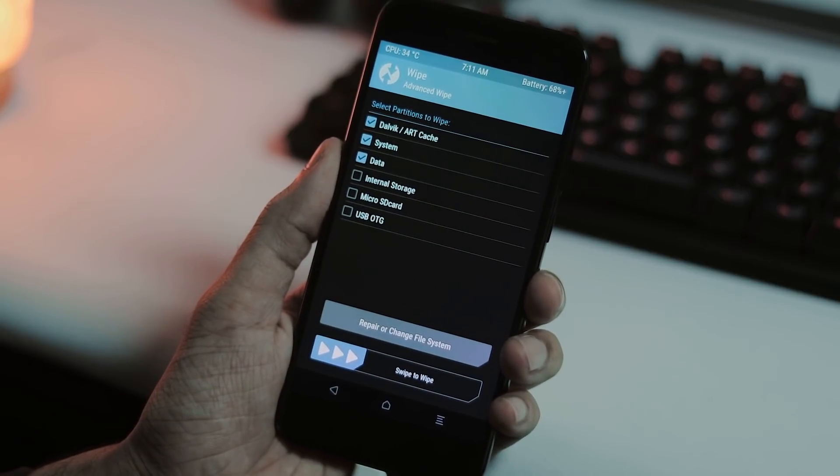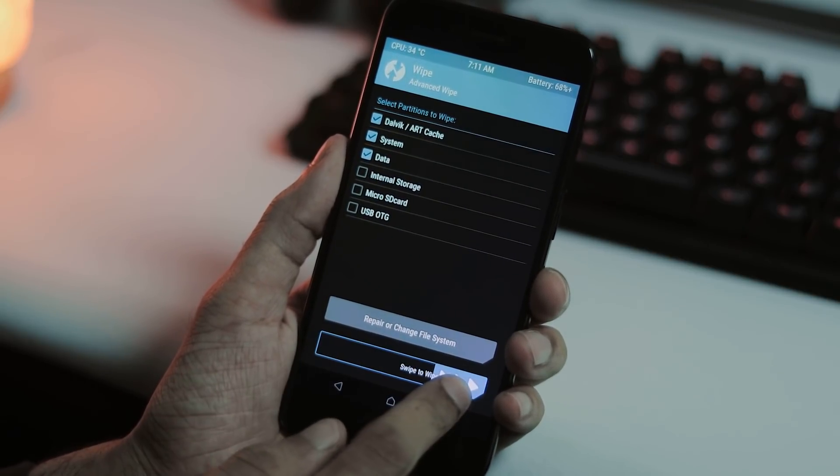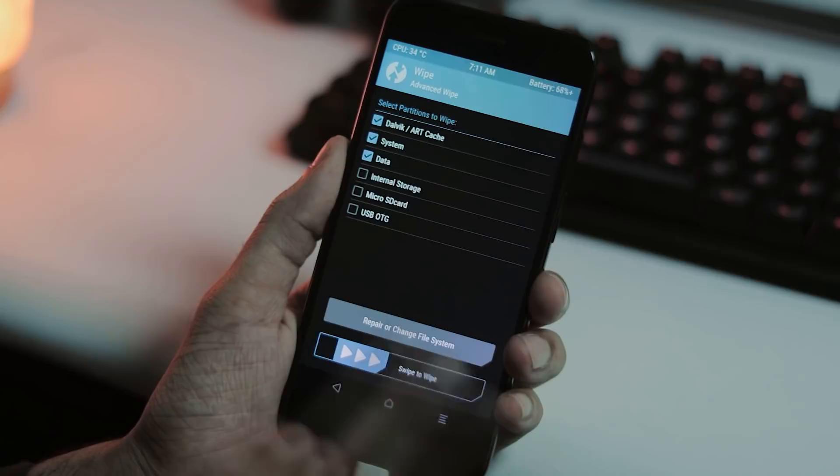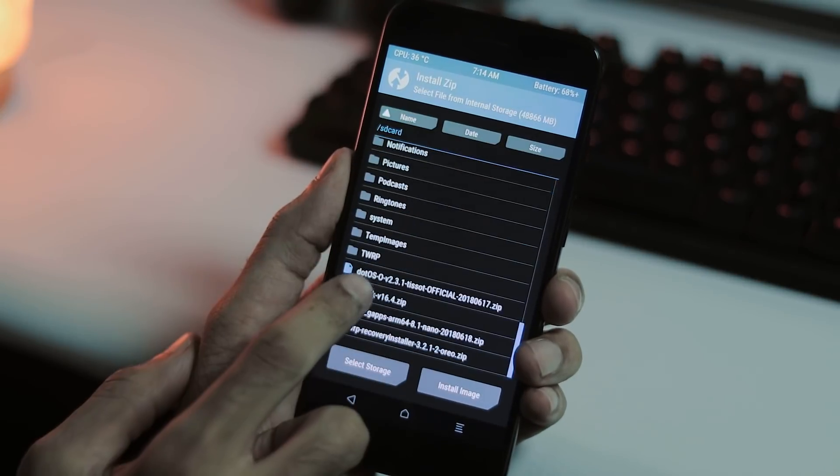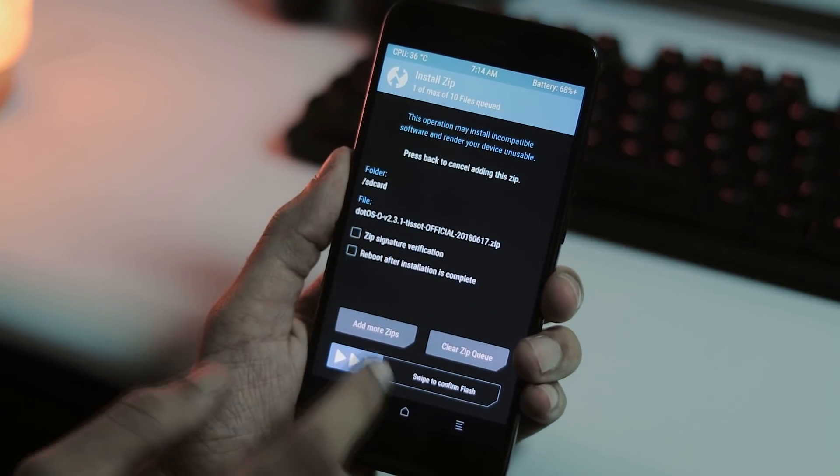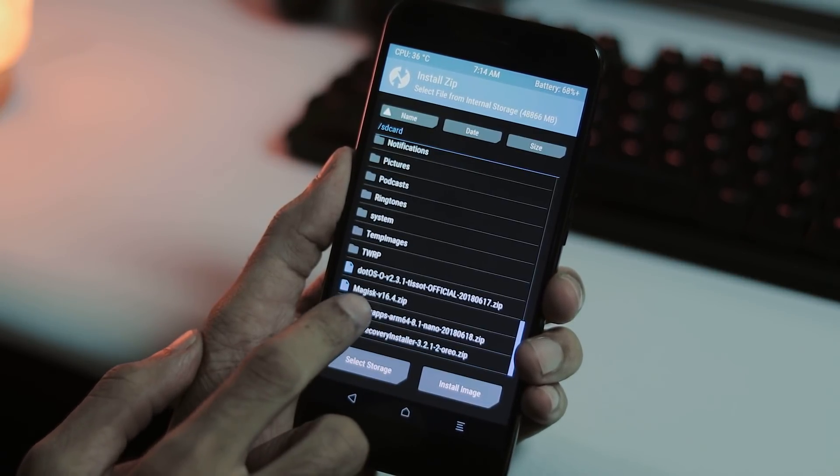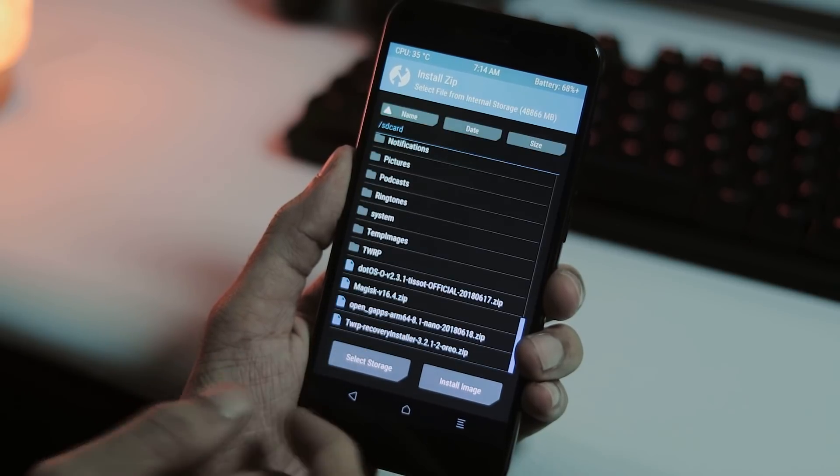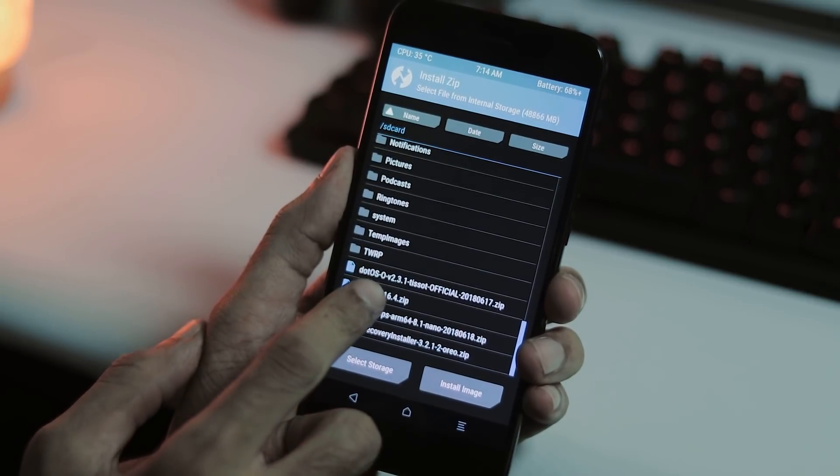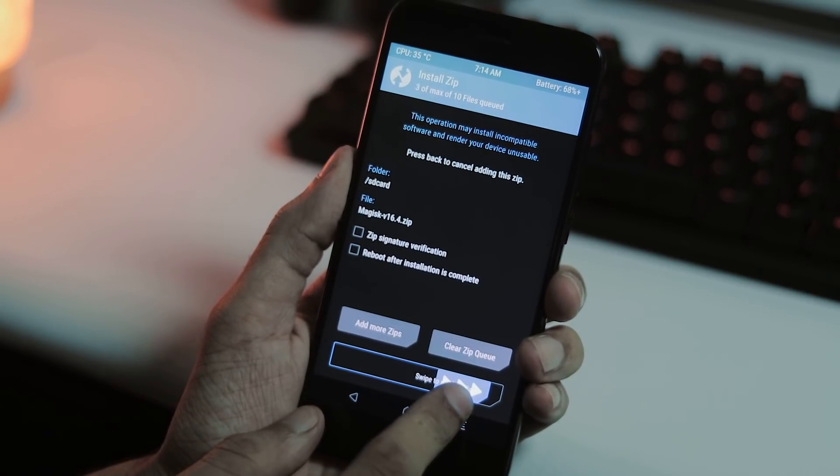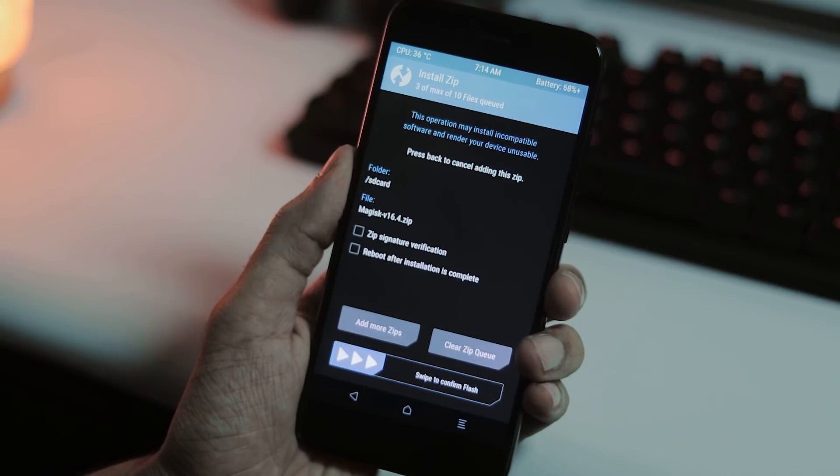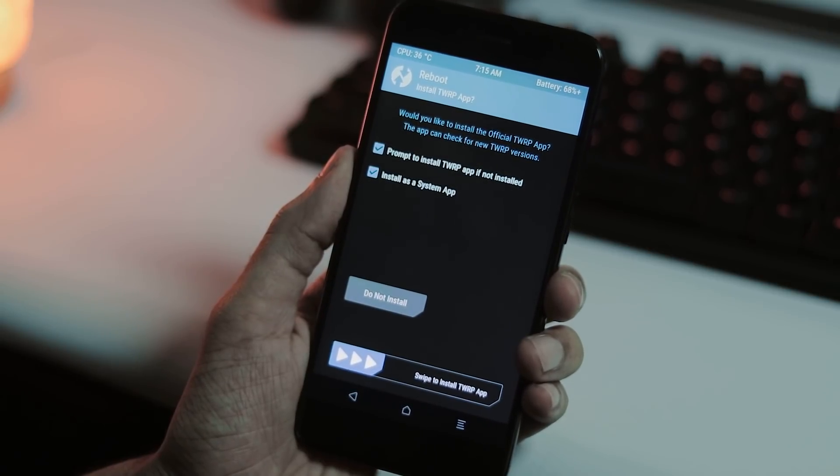Now select wipe from home screen and pick system, data, and cache partitions, and swipe to confirm wipe. Now go back, select install tab and pick DotOS ROM file, GApps file, and Magisk file if you want to root your phone, and swipe to confirm flash. Once it is done, reboot the system.